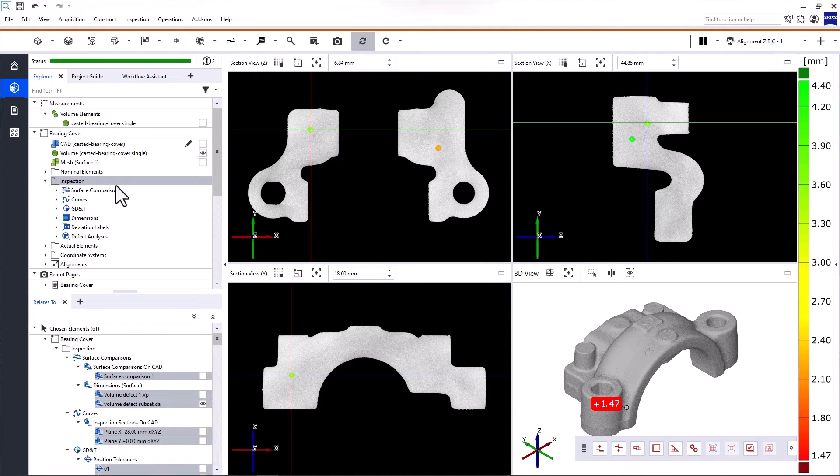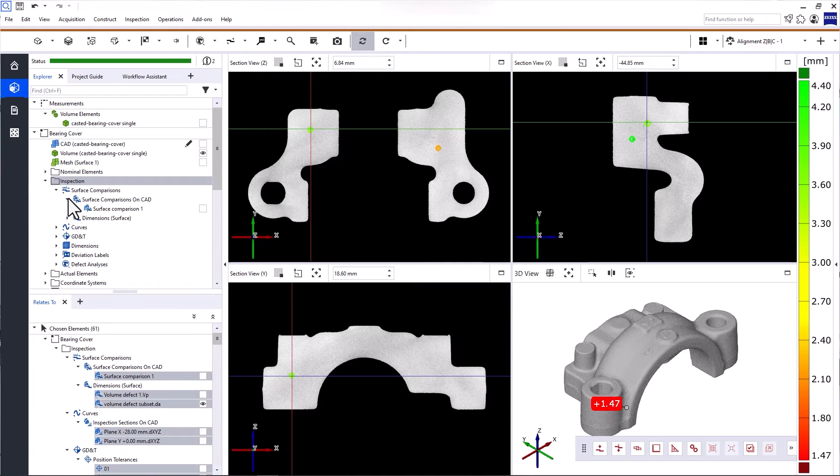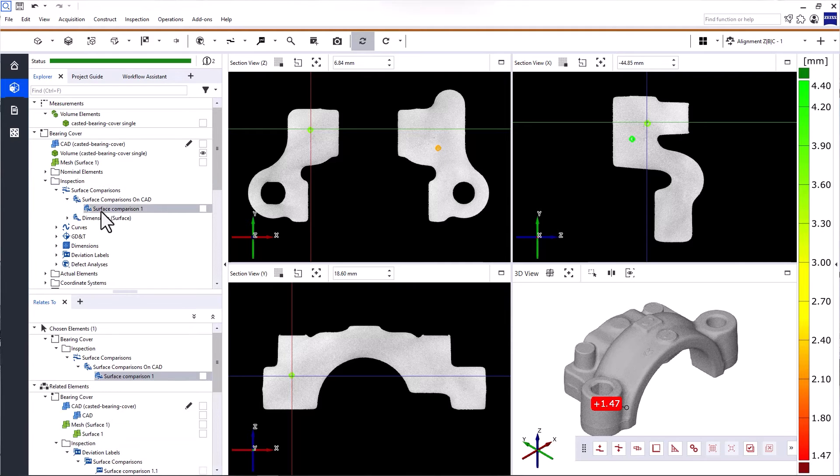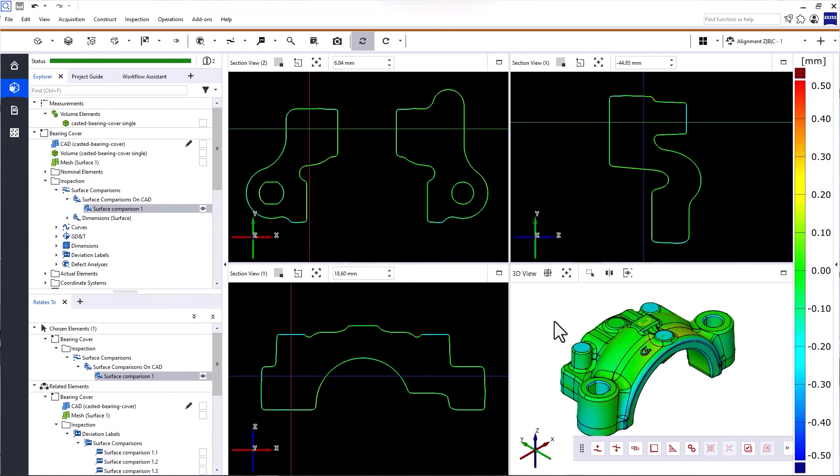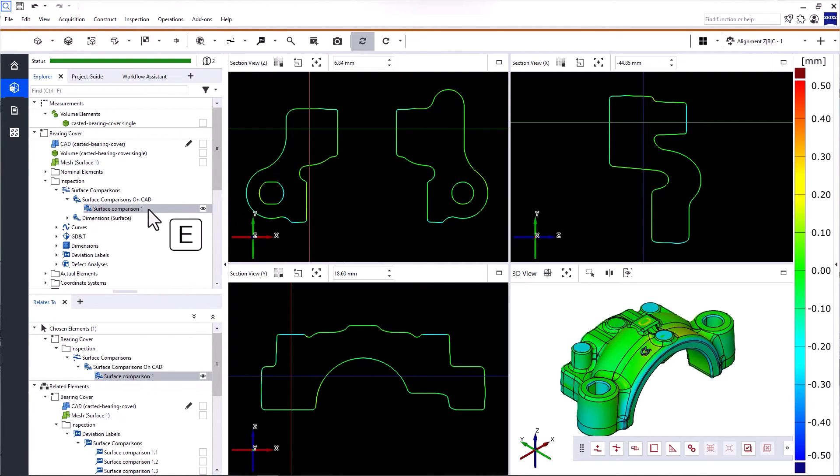If you want to display elements in the multi-view, just drag and drop them into the multi-view with the left mouse button. When you do that, the elements will be displayed exclusively. You can also select them in the Explorer and use the keyboard shortcut E.